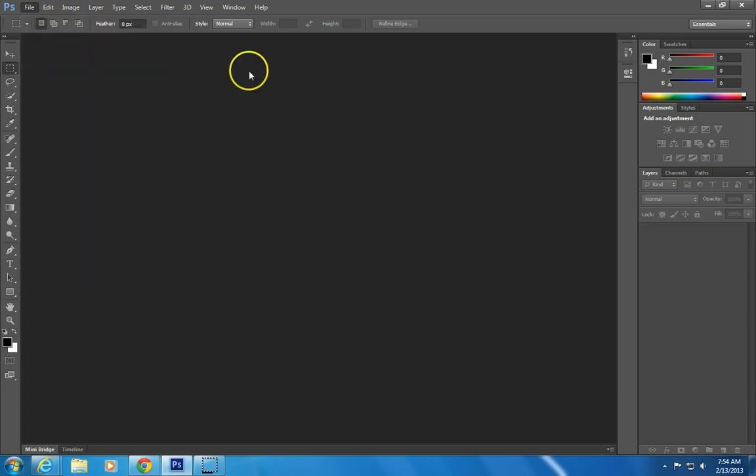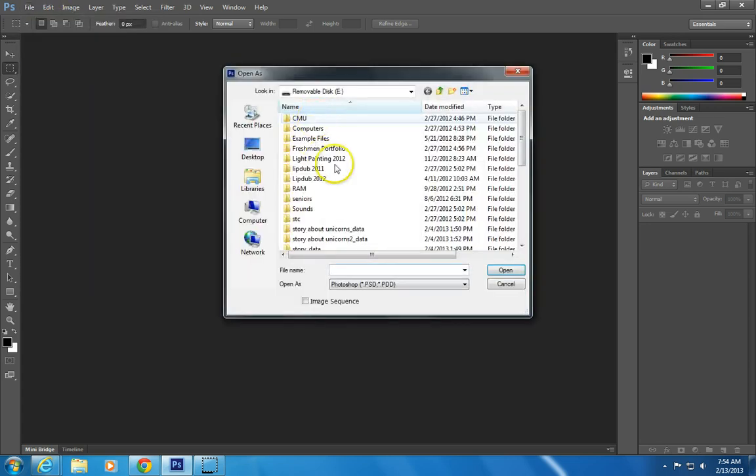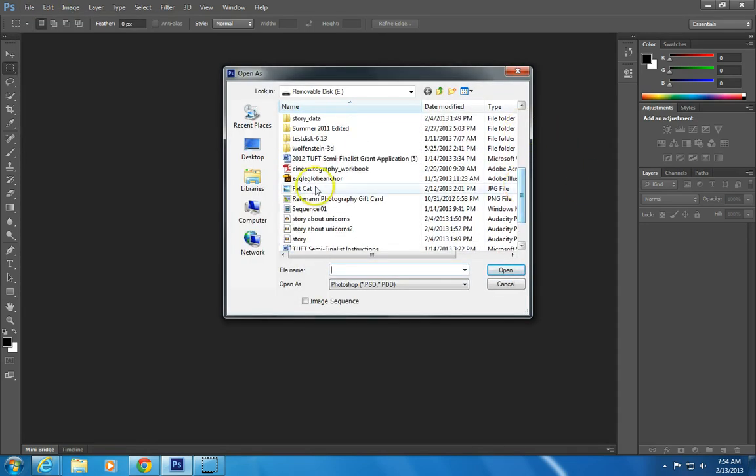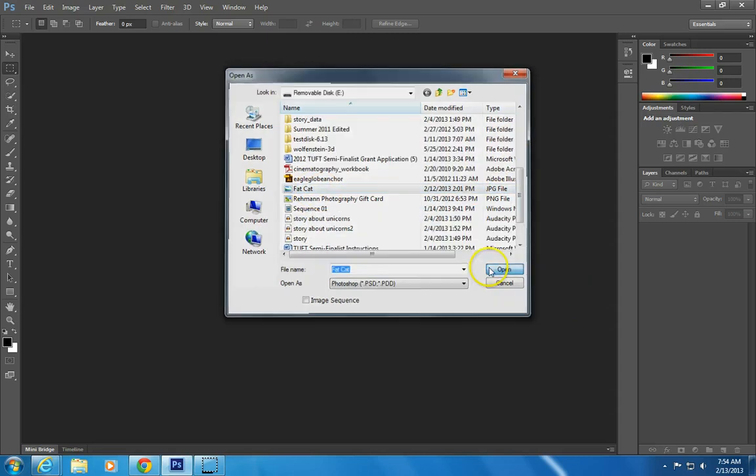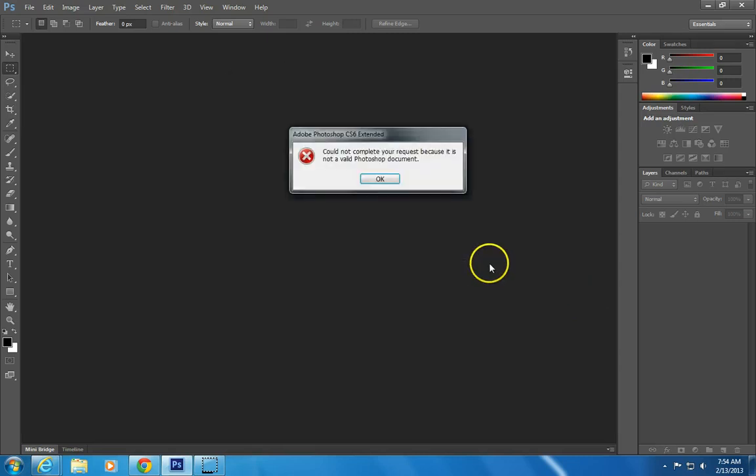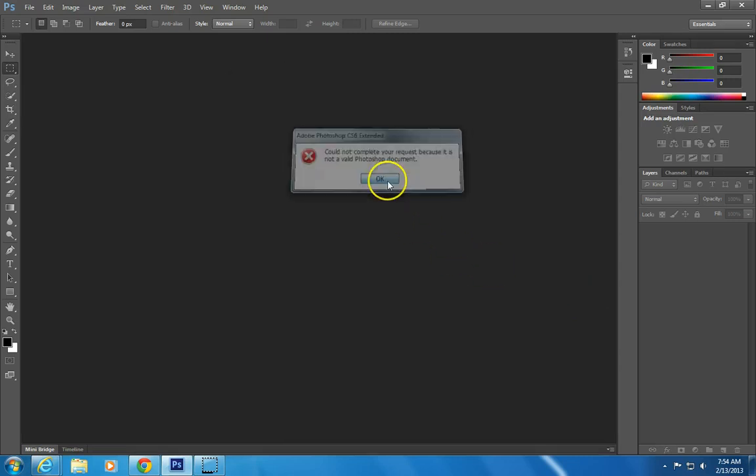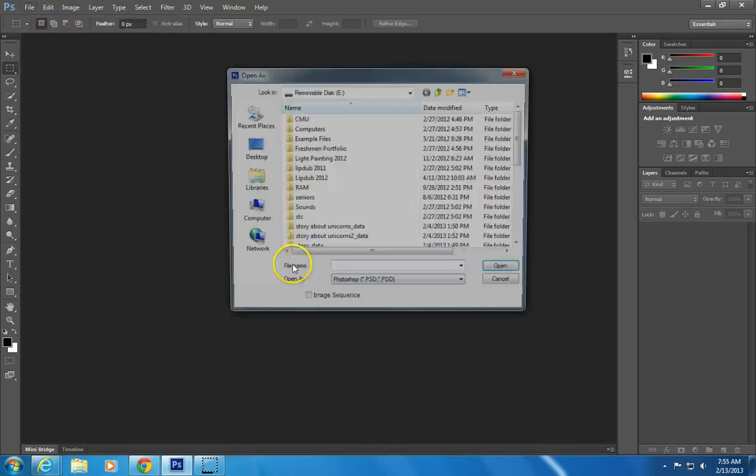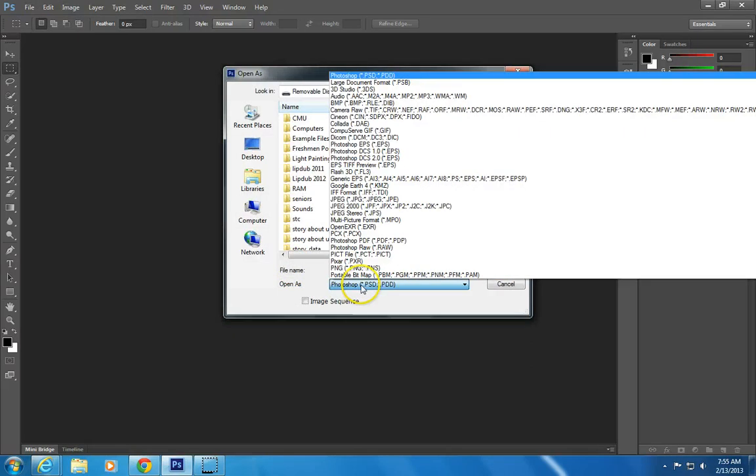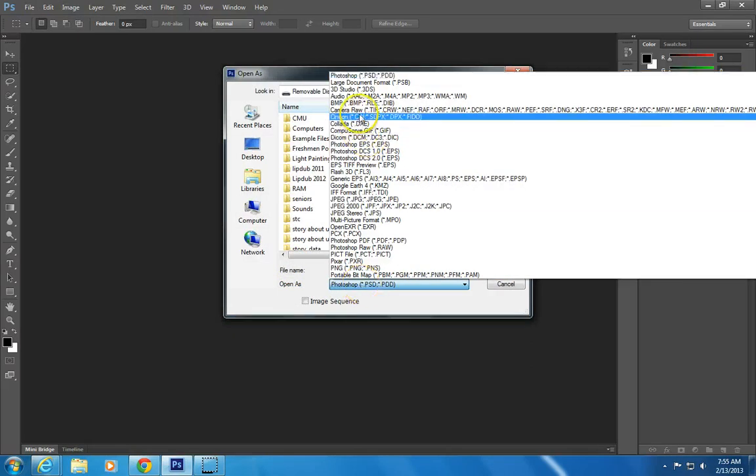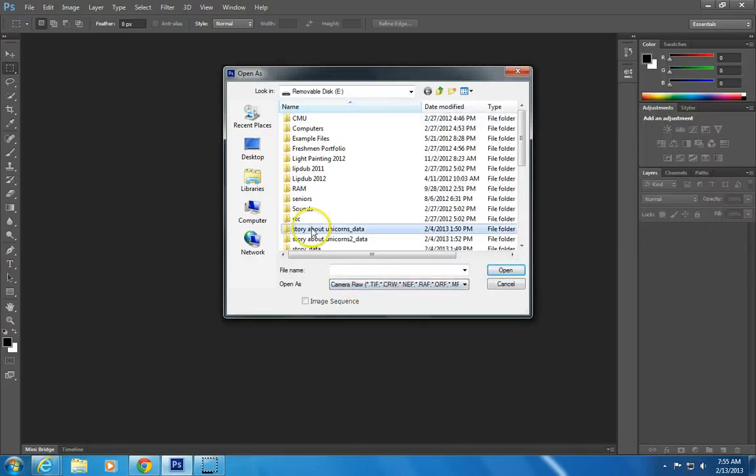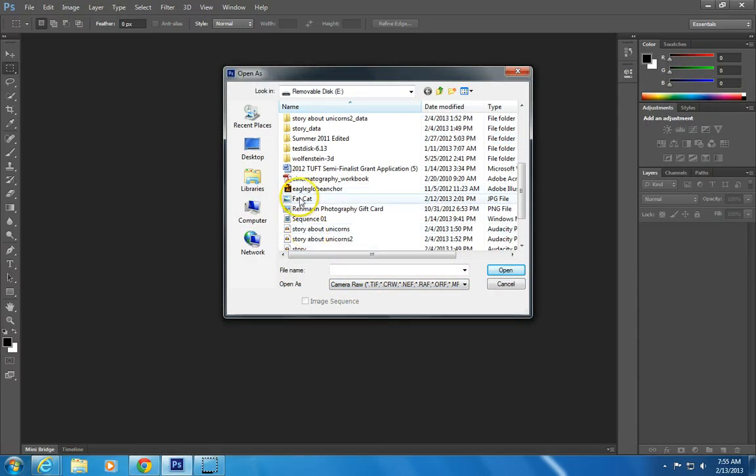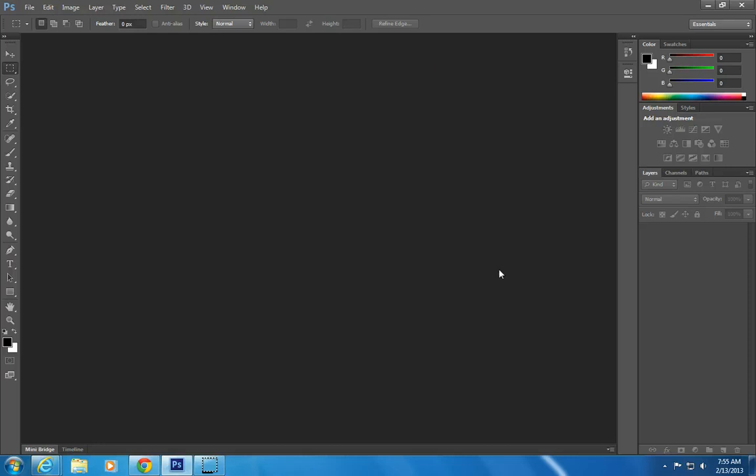I'm going to do open as, and I have a picture, and I'll put the link down in the description. Make sure you do open as, and you need to make sure you click camera raw, because it's a JPEG, but I want to be able to go into camera raw editor first. So there's my fat cat, and it'll take a second to open.